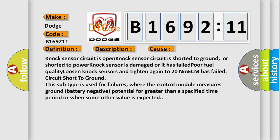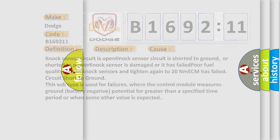This diagnostic error occurs most often in these cases: Knock sensor circuit is open; Knock sensor circuit is shorted to ground or shorted to power; Knock sensor is damaged or has failed; Poor fuel quality; Loosen knock sensors and tighten again to 20 NM; ECM has failed. Circuit short to ground. On this subtype is used for failures where the control module measures ground battery negative potential for greater than a specified time period or when some other value is expected.